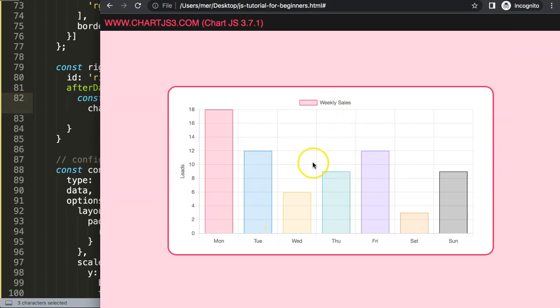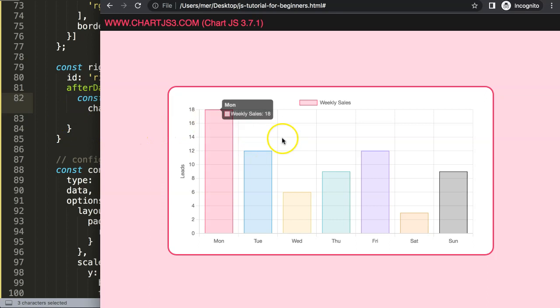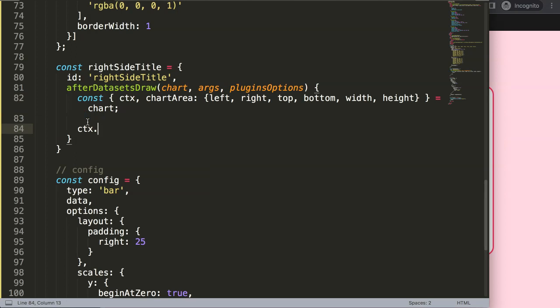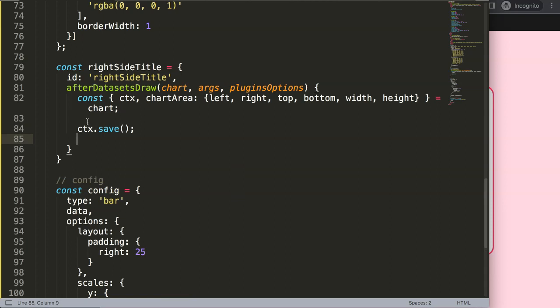ctx refers to the canvas ID here — it stands for context and is used to draw on the canvas itself. What I want to draw here is text. I'll say ctx.save() to save all variables above, then I'll give it a color.